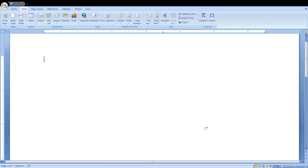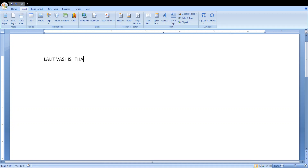Hi friends, welcome to Engineering Made Easy. I'm Lalith Vashishthe. In this tutorial we will understand the basics of MS Office Word — Microsoft Office Word. Let me first write my name here using caps lock: L-A-L-I-T V-A-S-H-I-S-H-T-H-E. We will perform many operations and functions over this name and see the basics of MS Office.